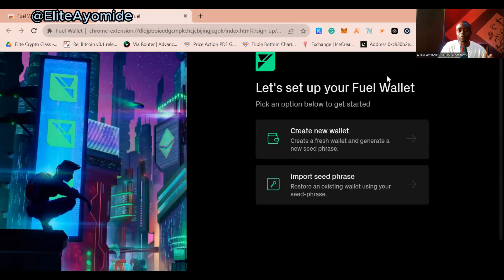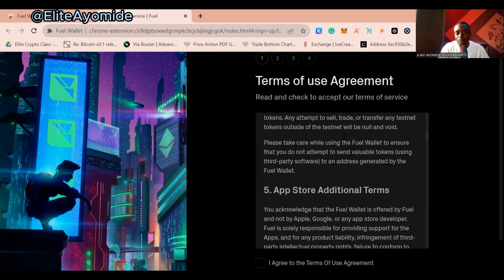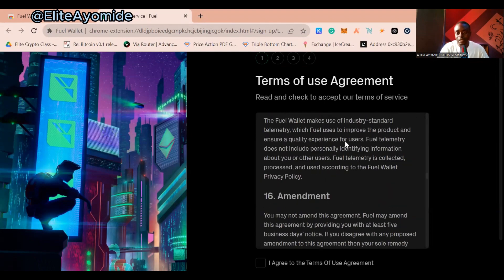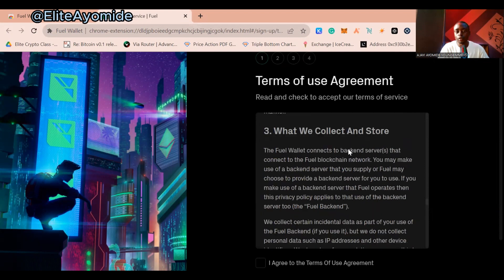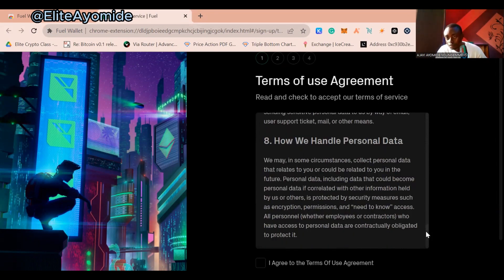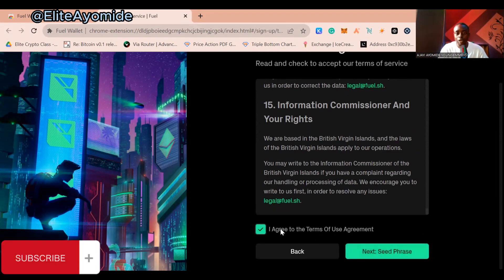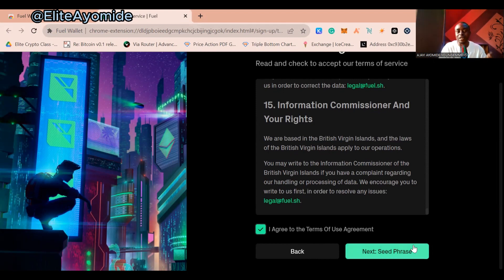Once the extension is downloaded, it will ask you to create a new wallet. Click on 'Create New Wallet' and agree to the terms and conditions. After agreeing, your seed phrase will be given to you. Make sure you write your seed phrase down and don't give it out — it is the key to your wallet.